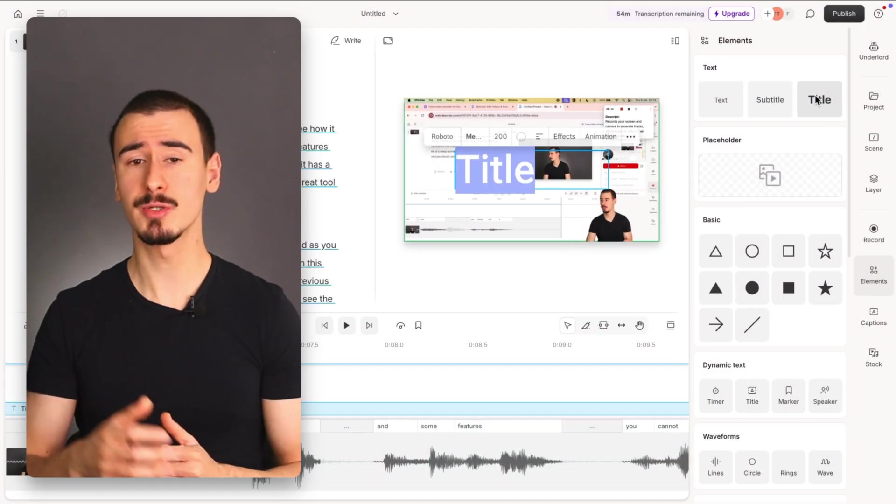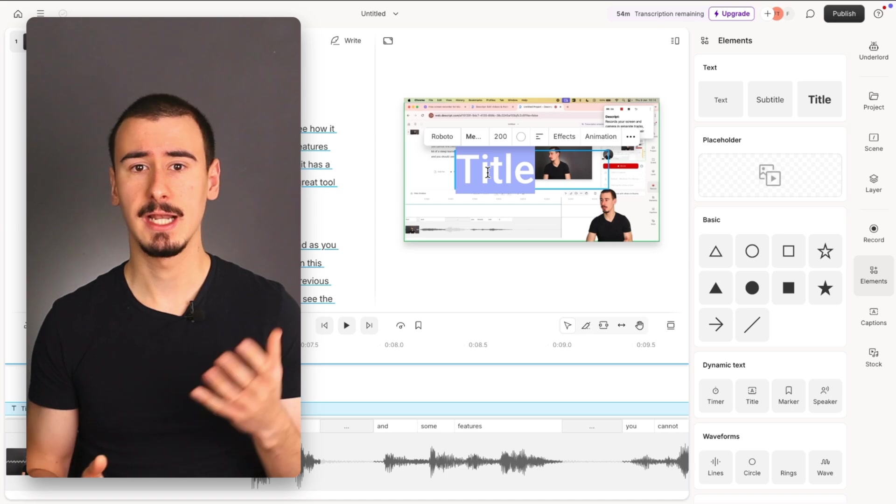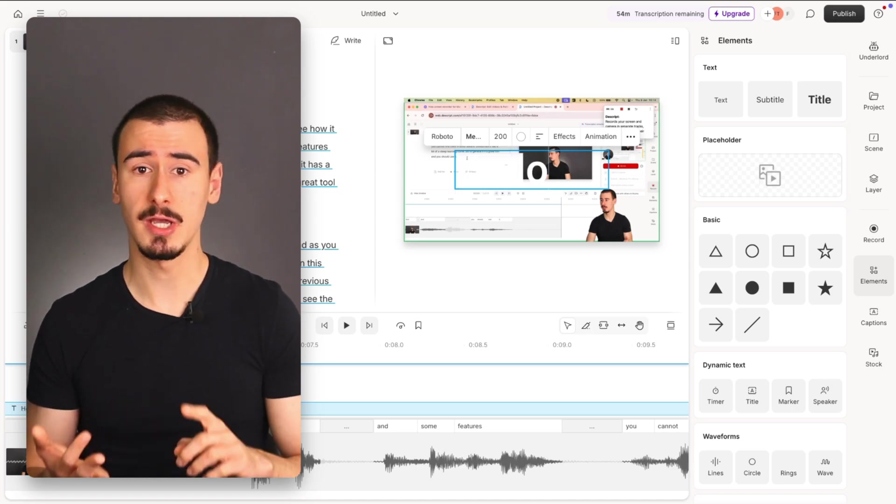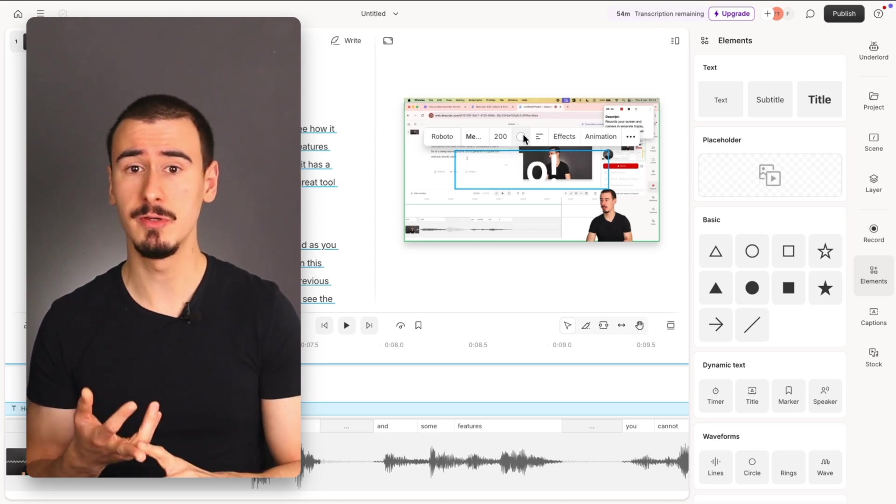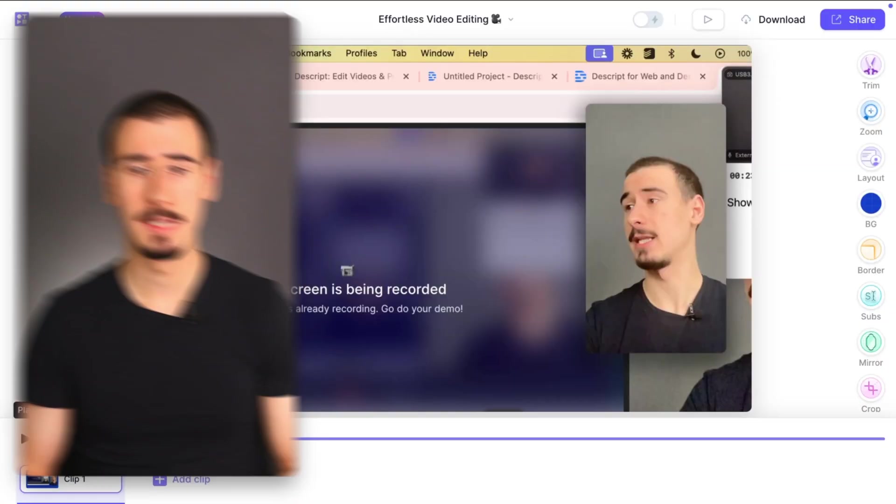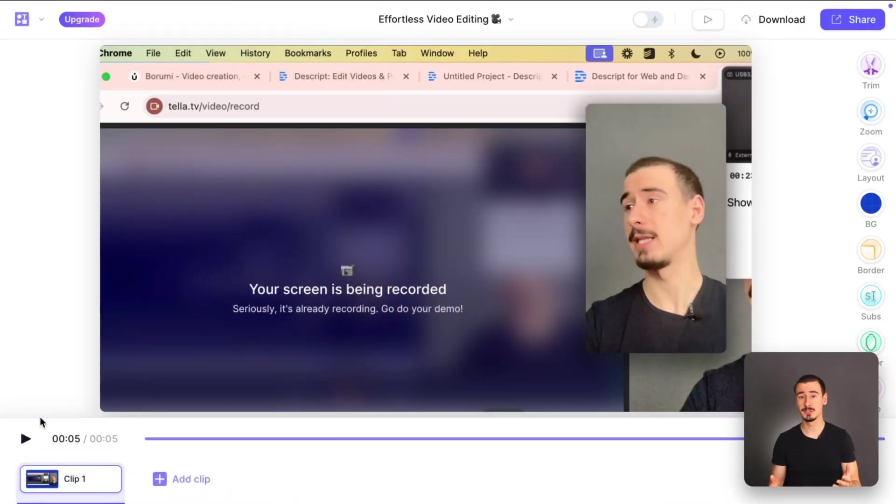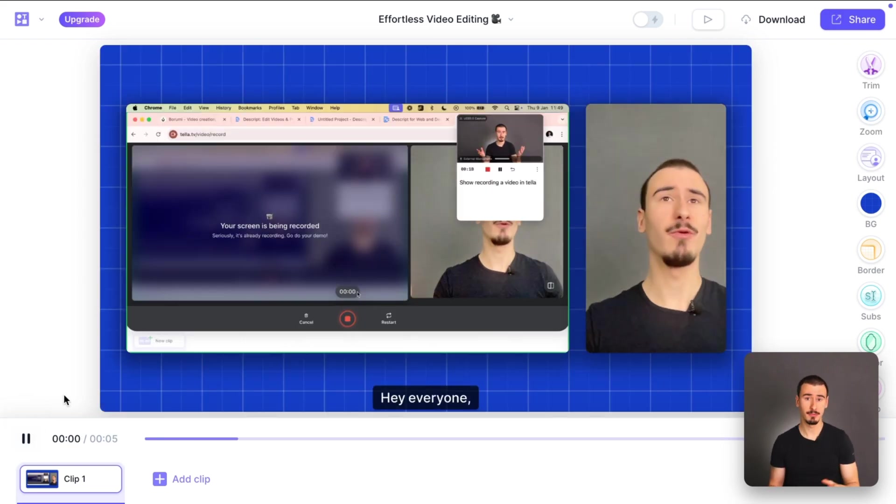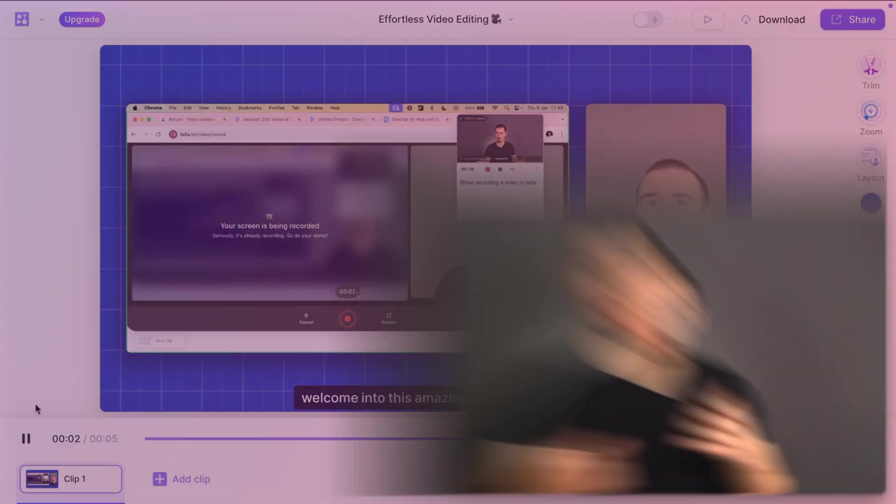Descript is more feature-packed than Tela, but also more complex. It allows you to add text to your videos, annotations, music, and much more. But not all videos require that complexity. So if you want to keep things simple, then Tela might be a better fit.